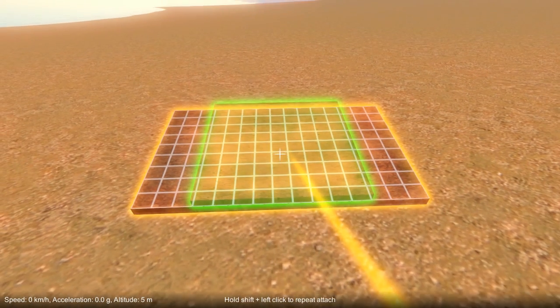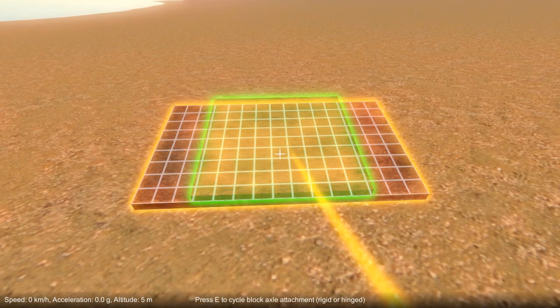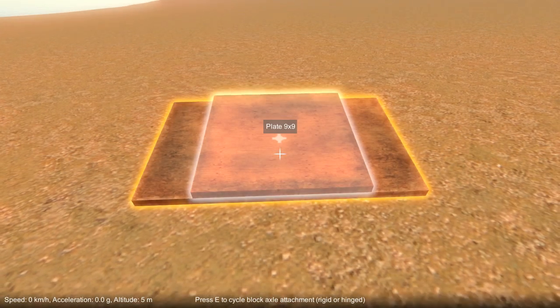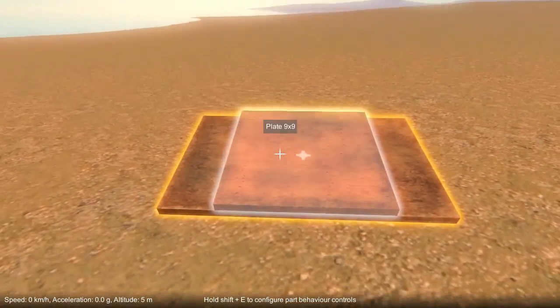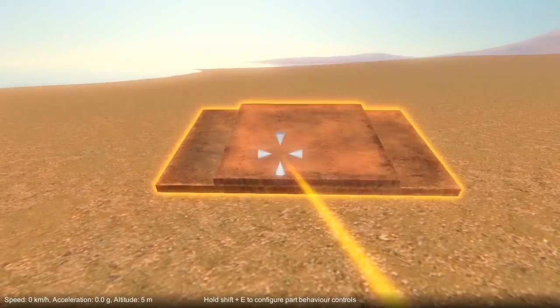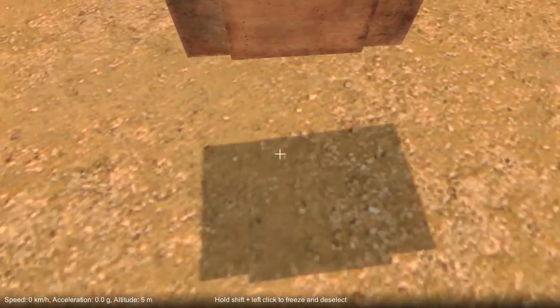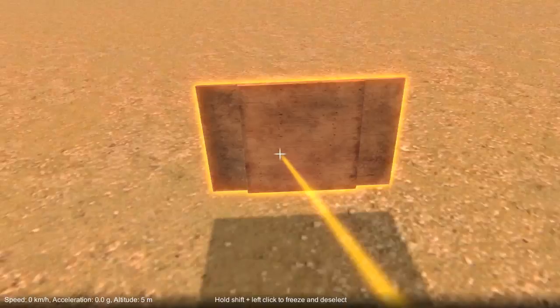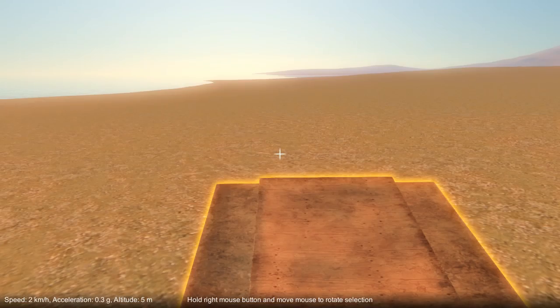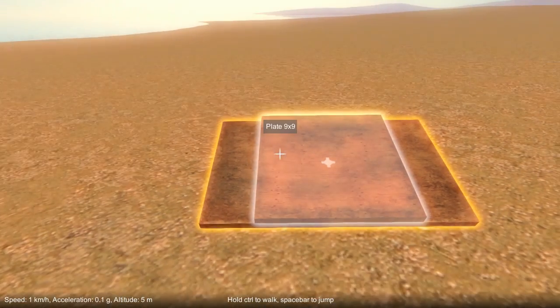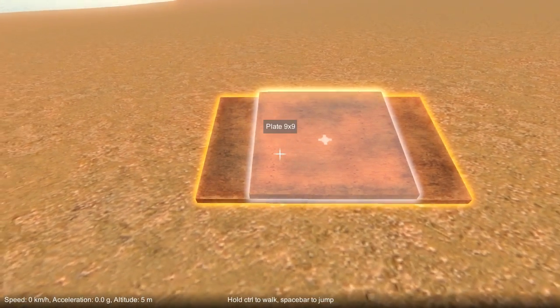But let's say we want to position and attach the part right here, so press left click. Part attaches together. Now these two parts are part of the same object and they'll move around and collide as one object.